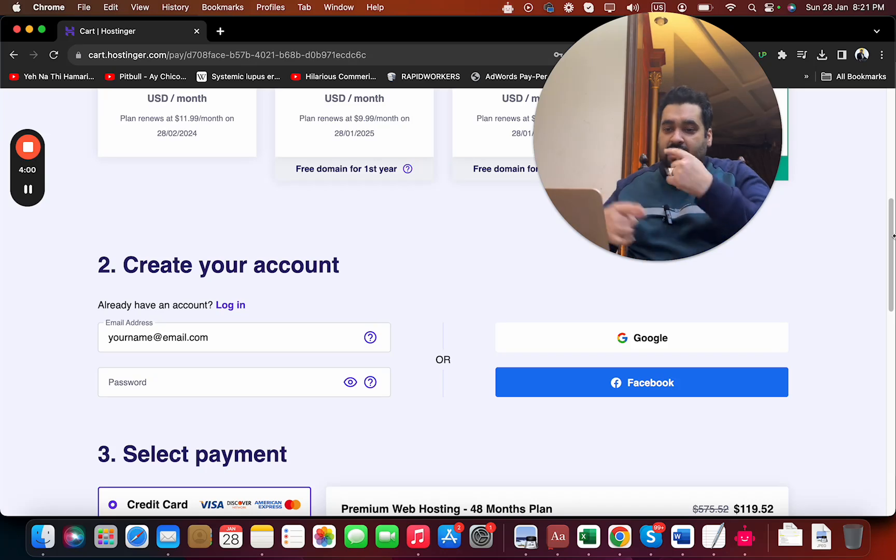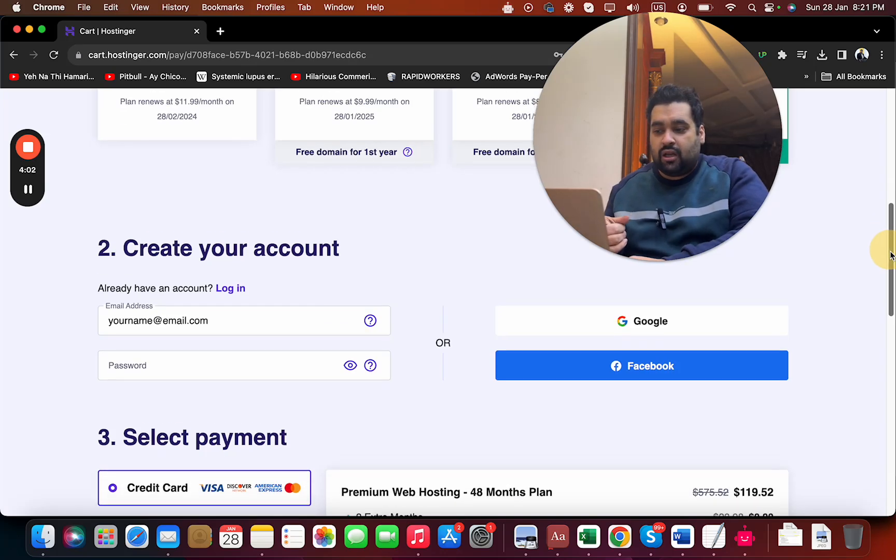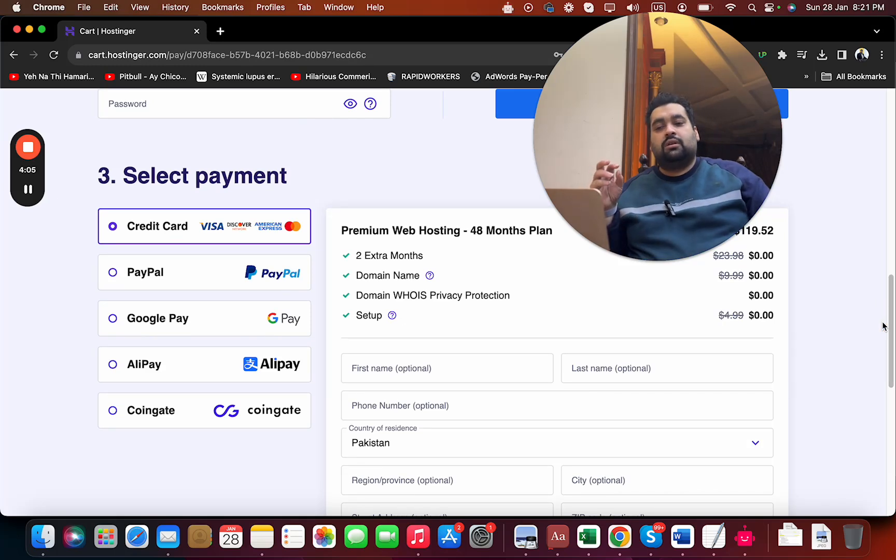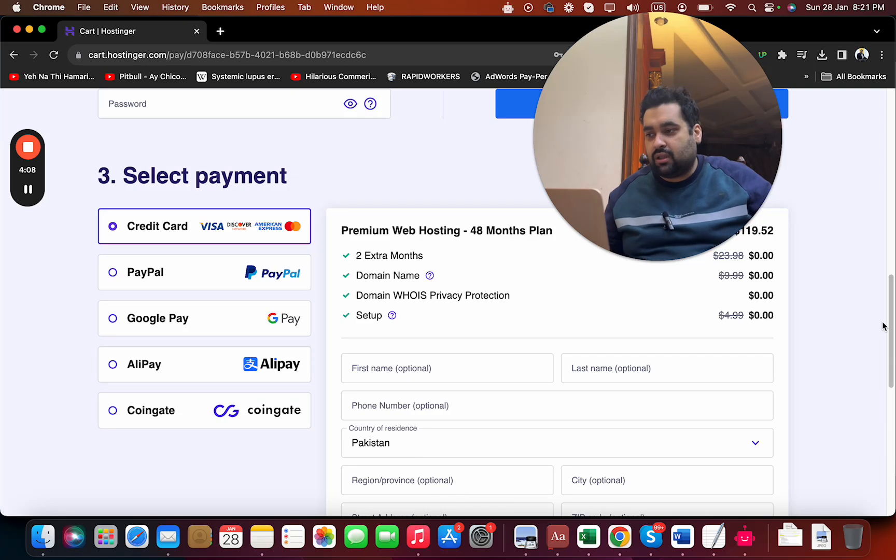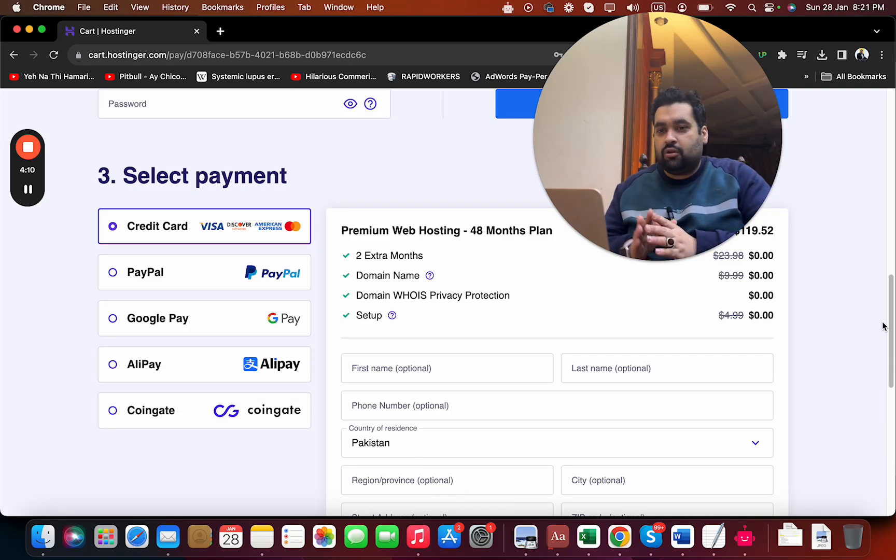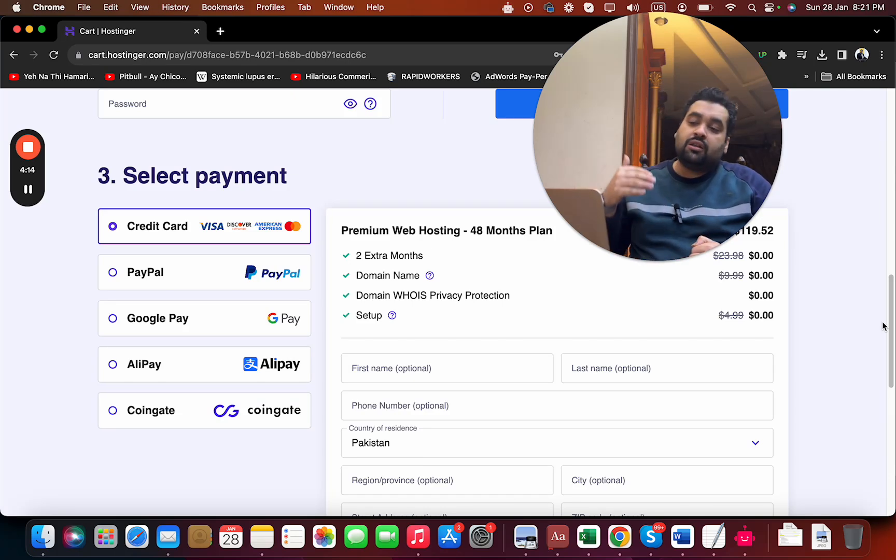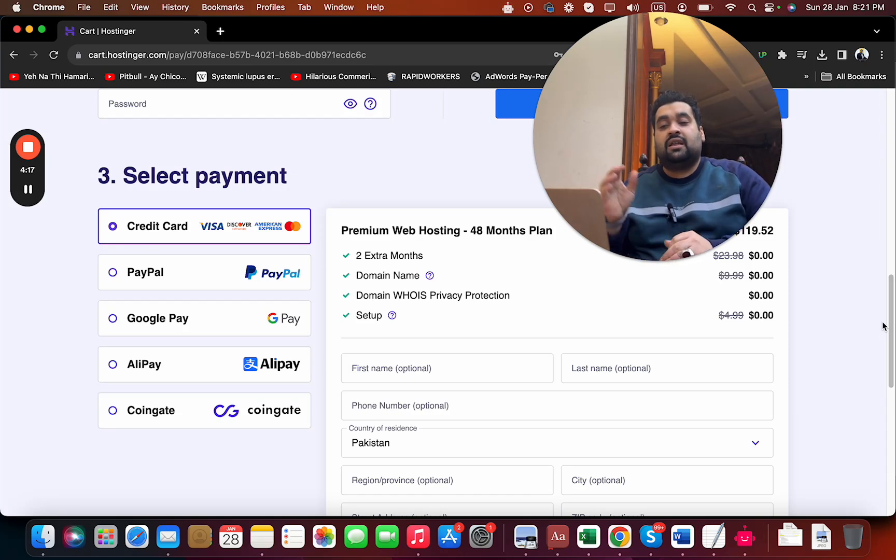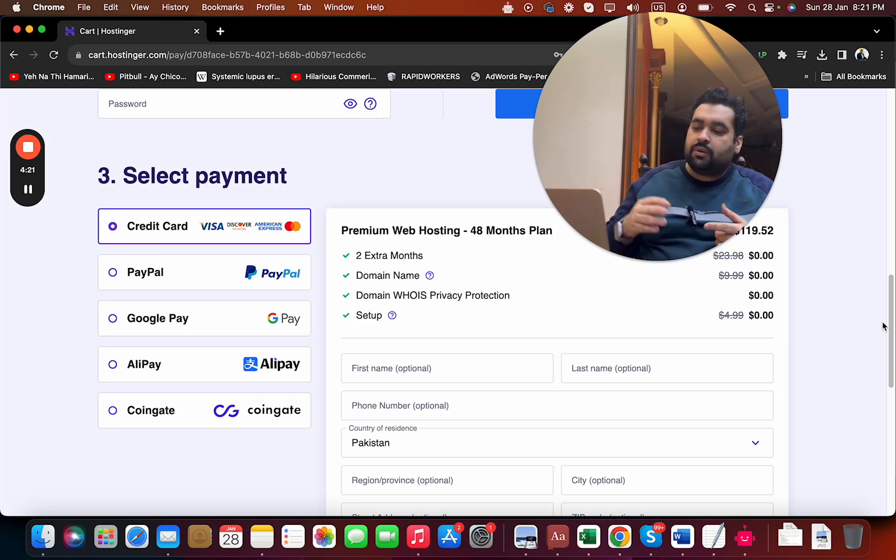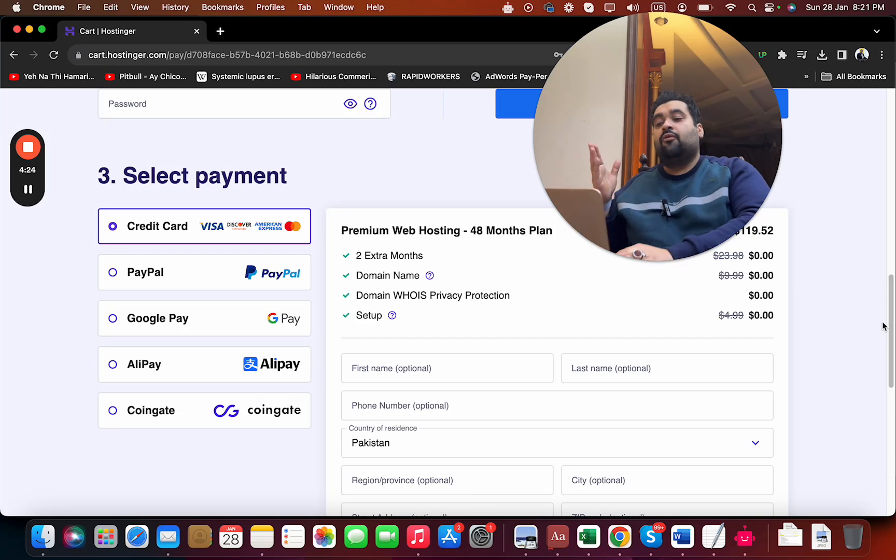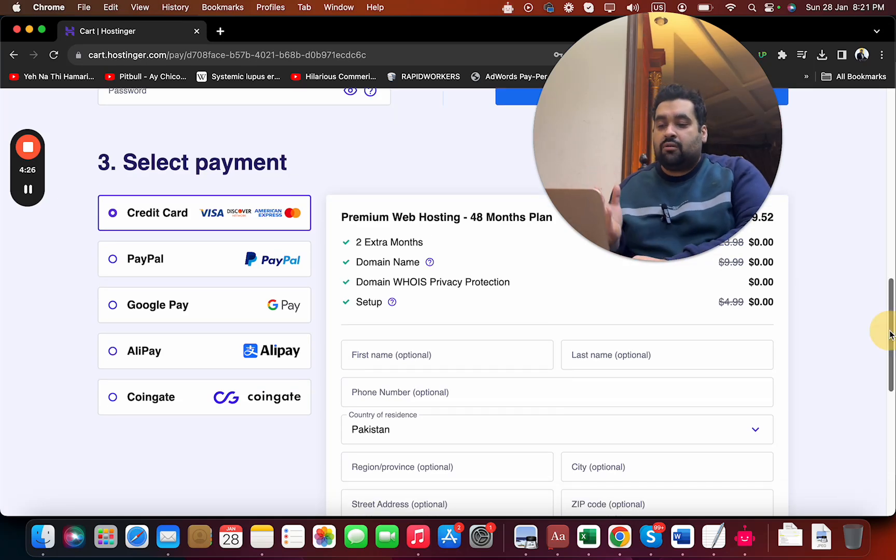Once you're done with this, select your payment method. Hats off to Hostinger - they offer a lot of payment methods. I've seen very few companies offer such huge payment options. Country to country they may offer even more payment methods than listed here: credit card, PayPal, Google Pay, Alipay, coin gates - you have ample options to choose from.